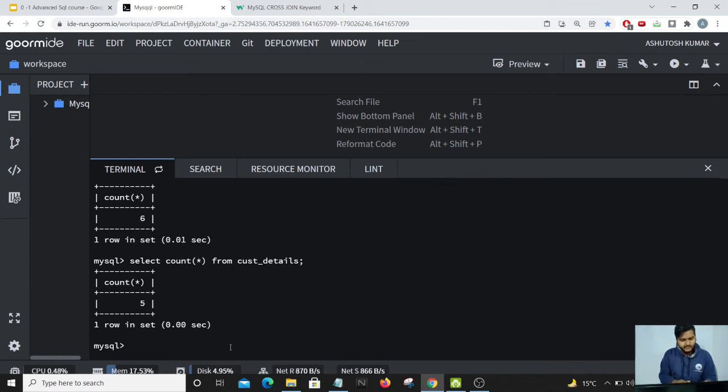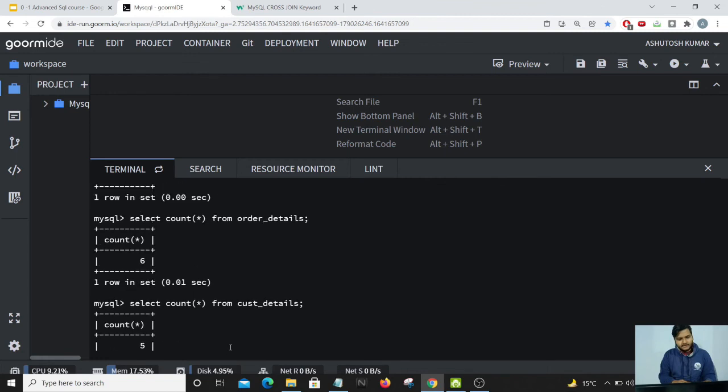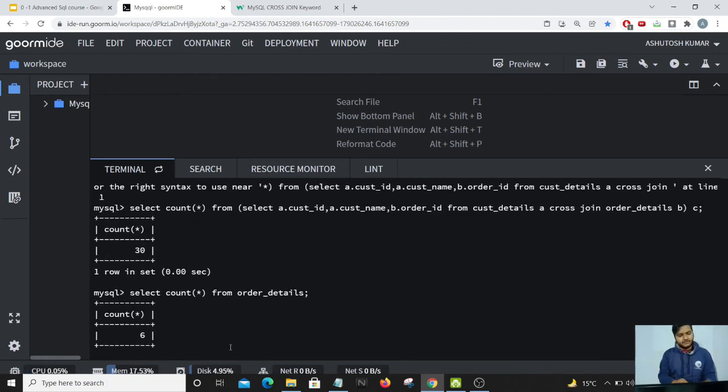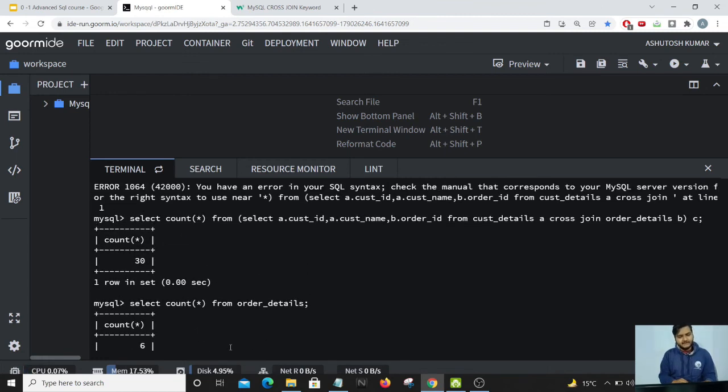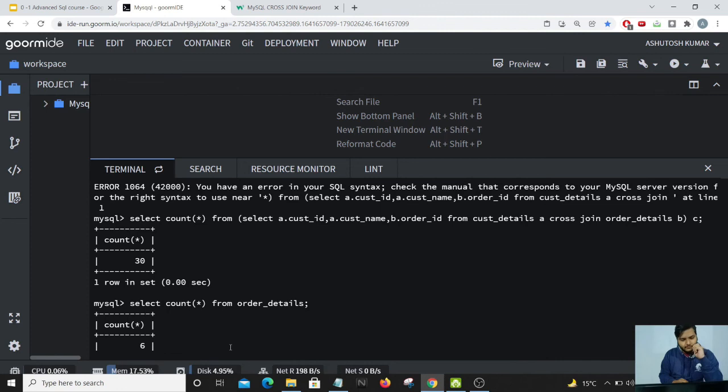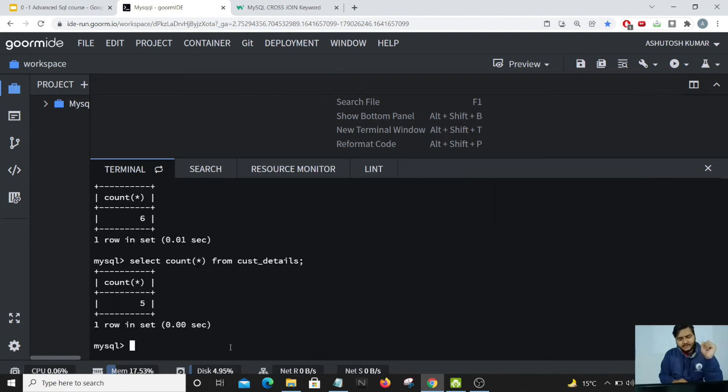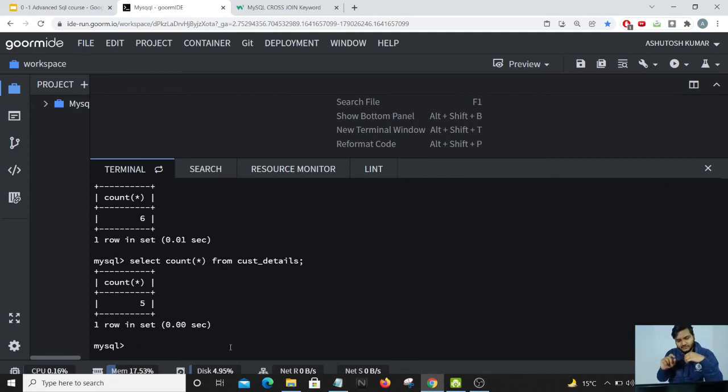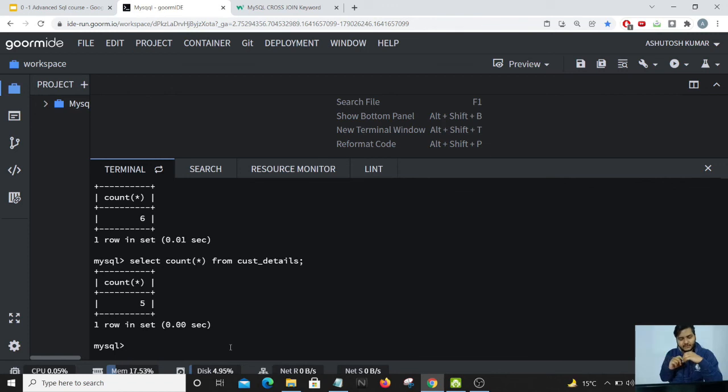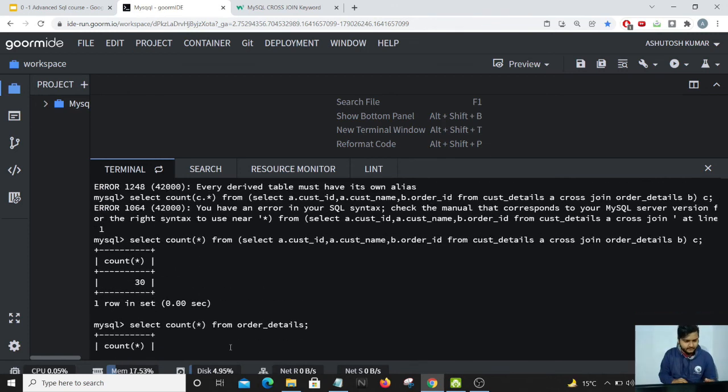We know five into six is 30, and that cross verifies our result also, that it is giving the right number of rows in our output. Because each row in table A will match with the other row in table B, so five times six is 30, which is exactly right.